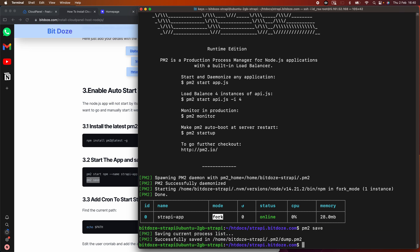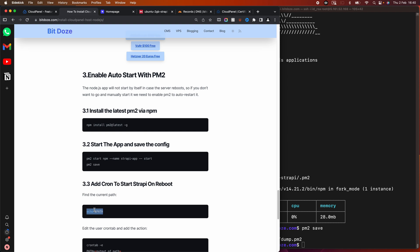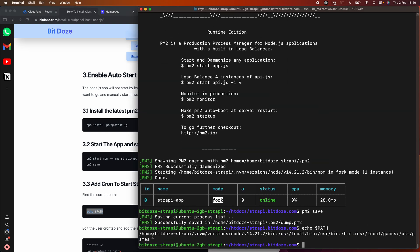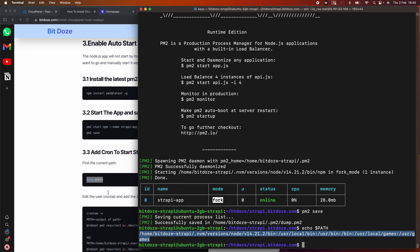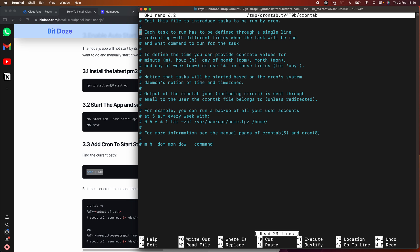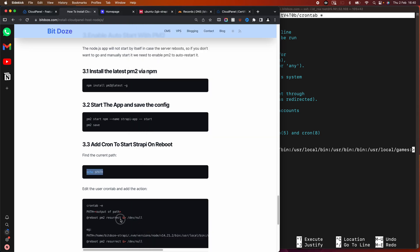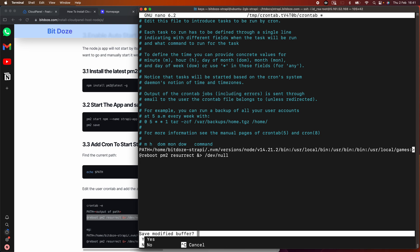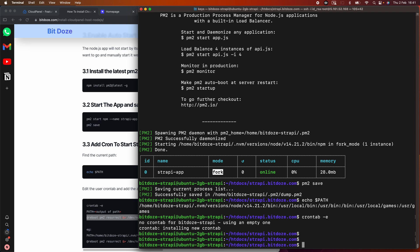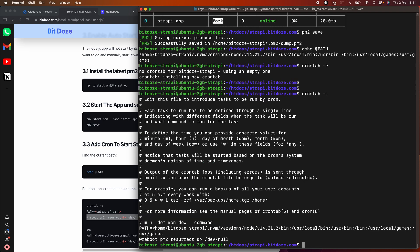Next, we need to activate PM2 on reboot via crontab. First we get the PM2 startup path, then we edit the crontab with 'crontab -e' and add the path there. We also add a '@reboot' entry with 'pm2 resurrect'. We save the crontab, then verify with 'crontab -l' that everything looks correct.